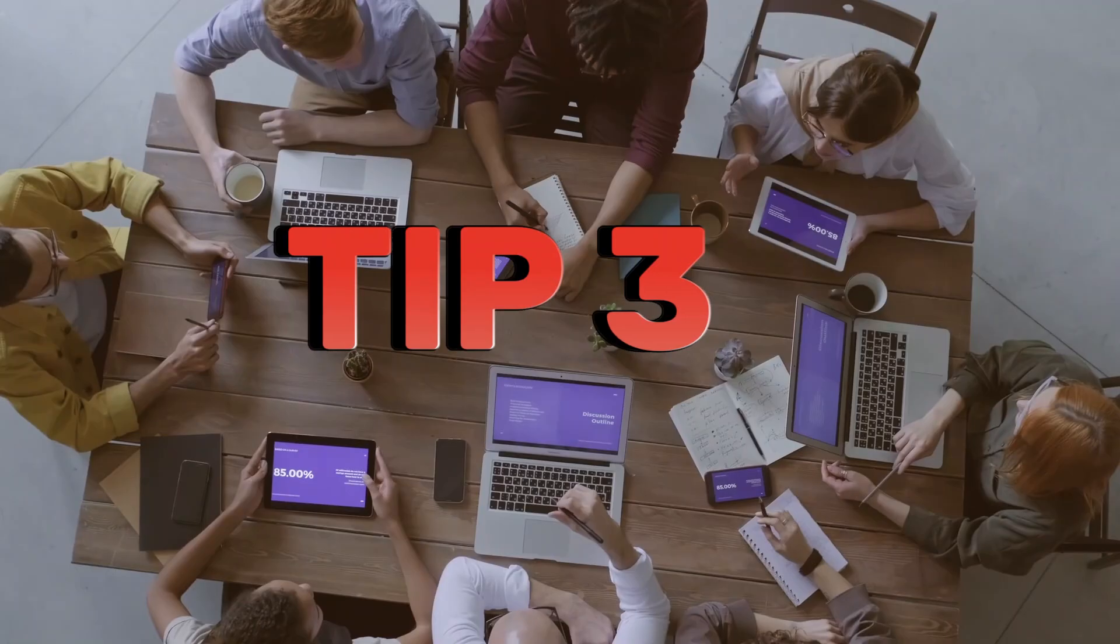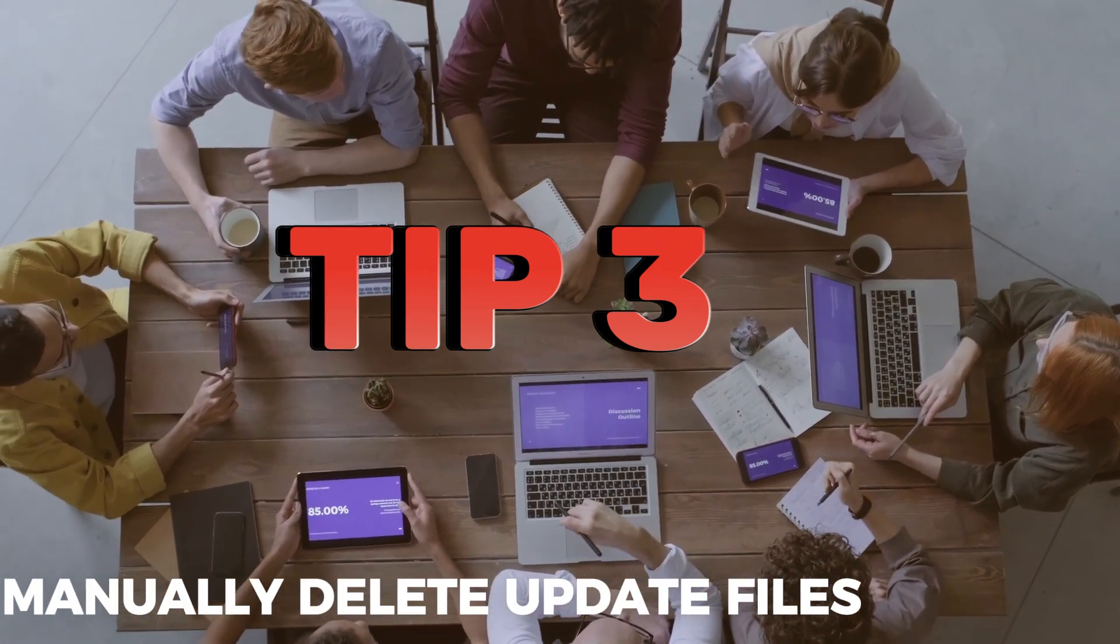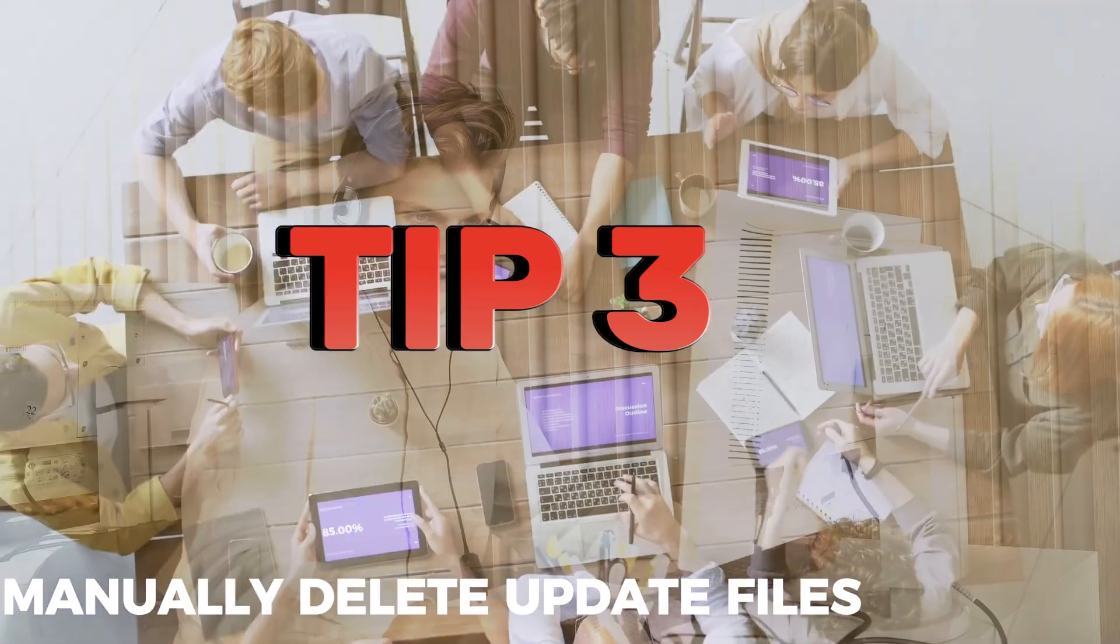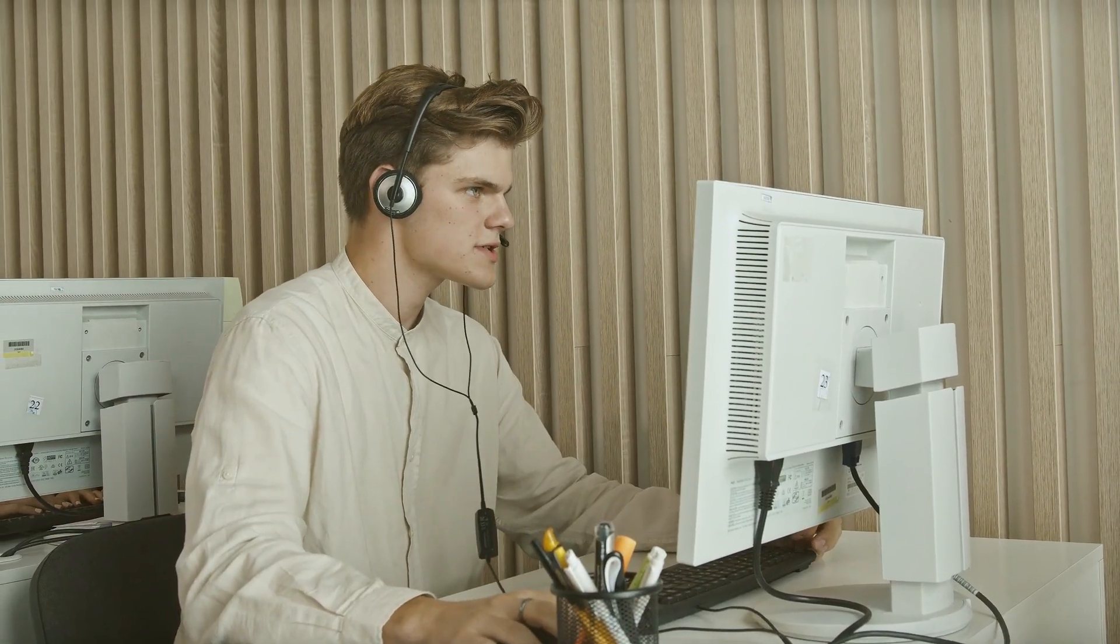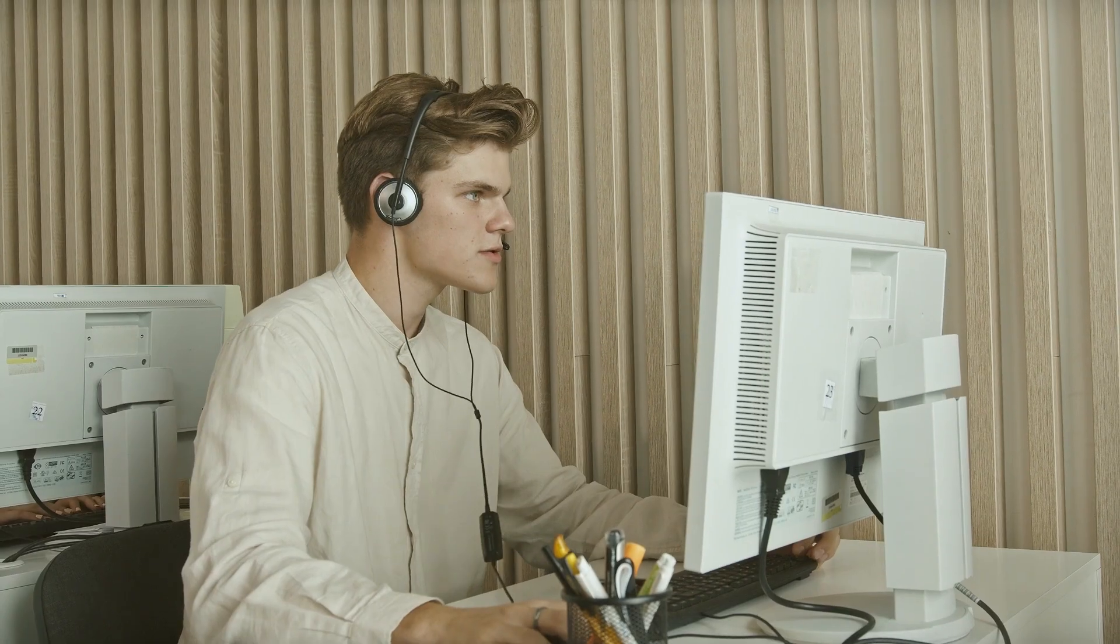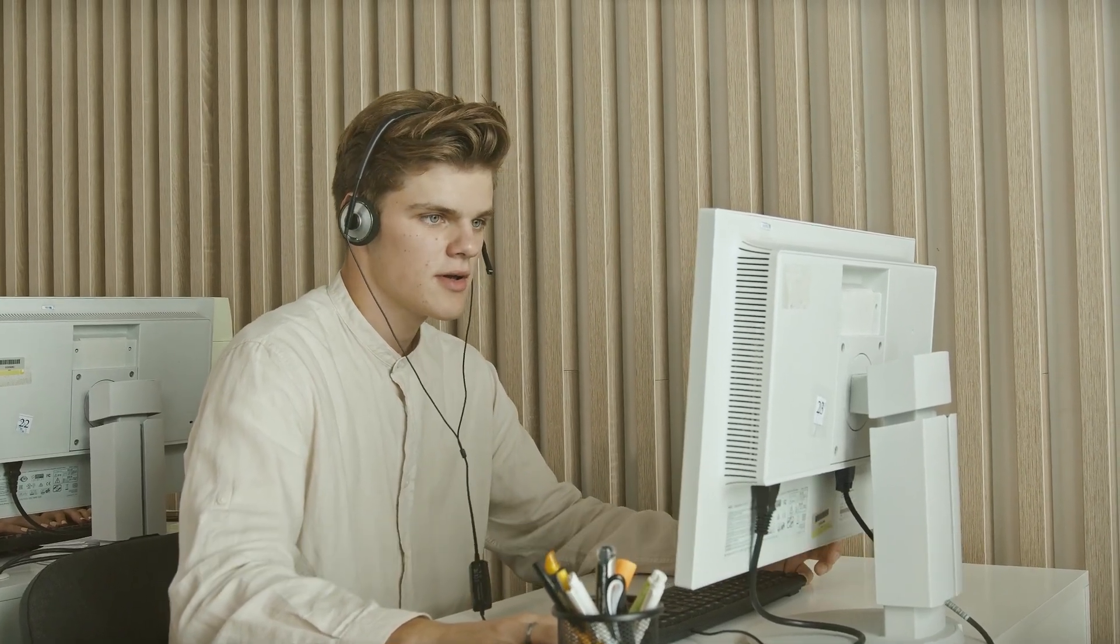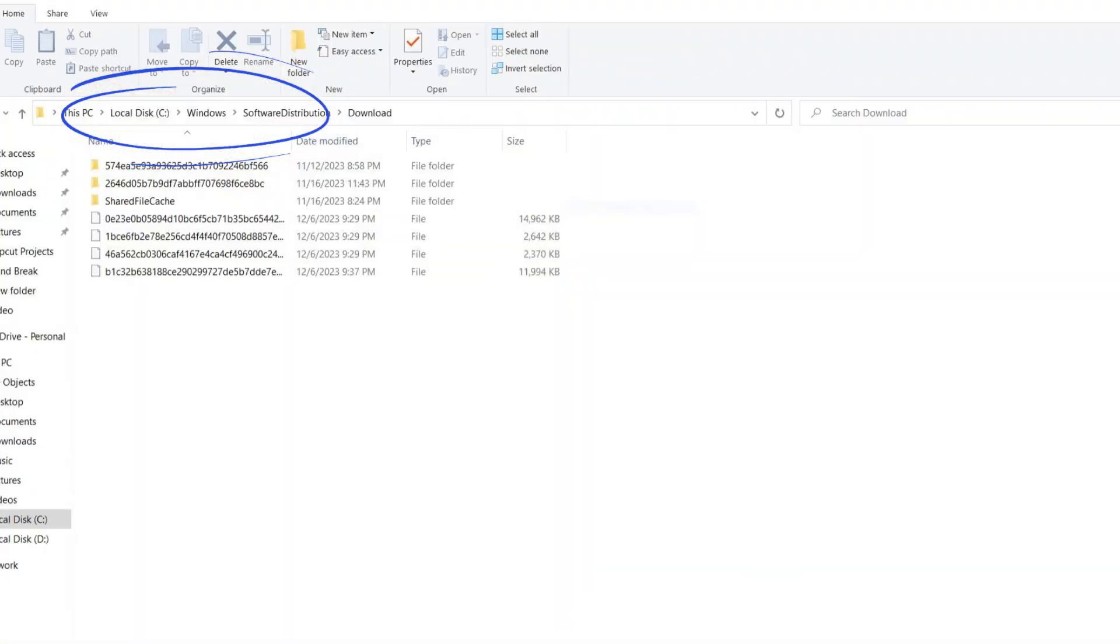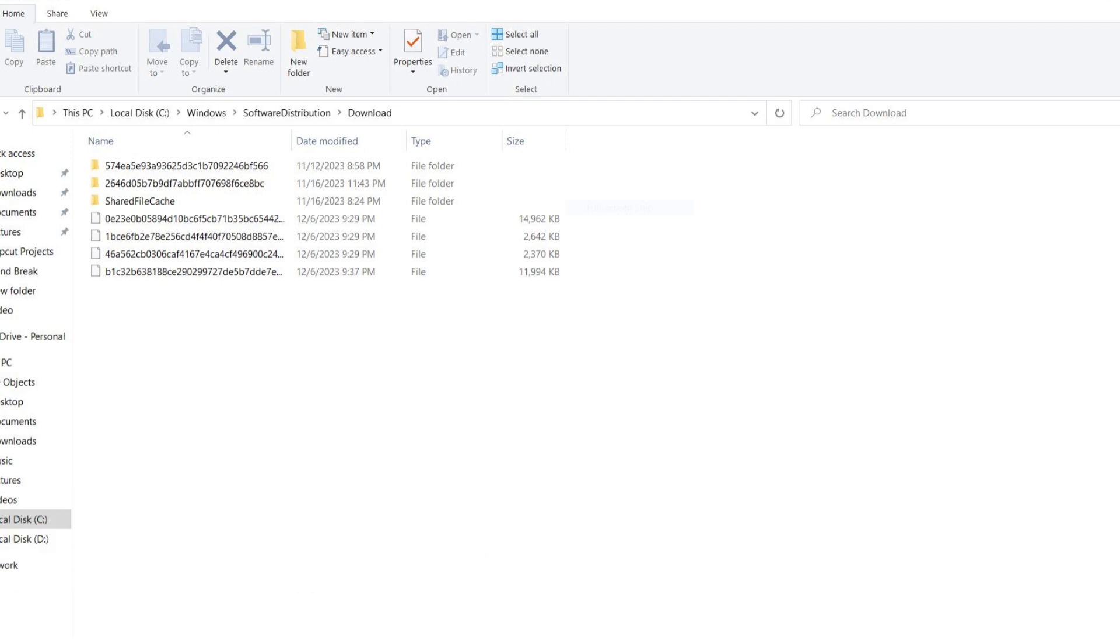Tip 3: Manually Delete Update Files. For those who like to get hands-on, you can also manually delete update files. Head to C:\Windows\Software Distribution\Download, select everything in the Download folder, and hit the Delete key. Don't worry, these files will be re-downloaded if needed.